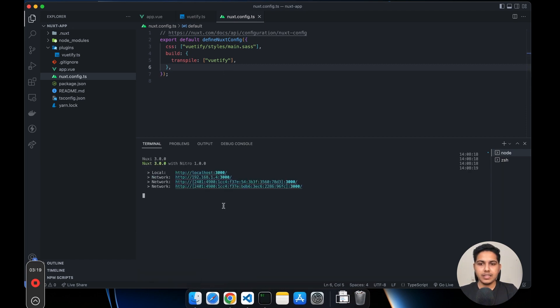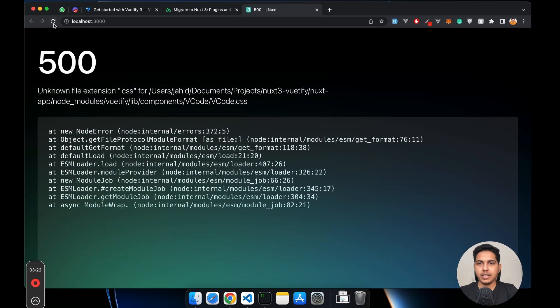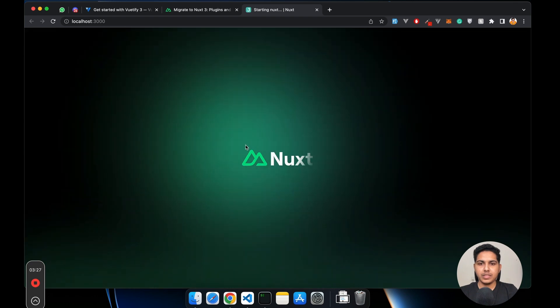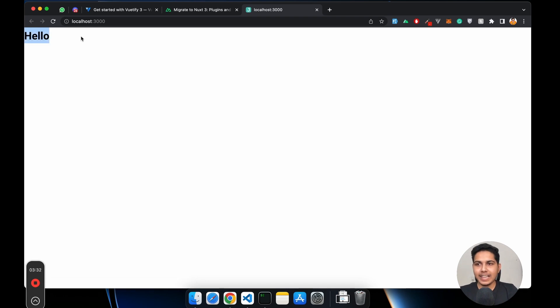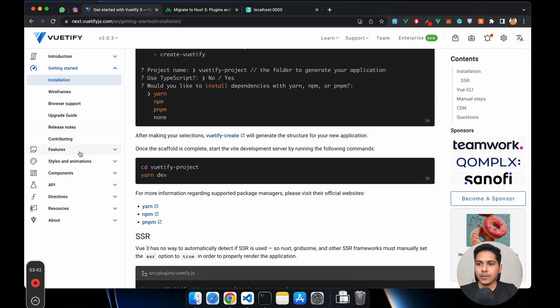Let's restart the server using yarn dev and open it up in the browser. As you can see, our font has changed to Roboto — that means we have successfully installed Vuetify 3. And I can prove it by using one of their components.